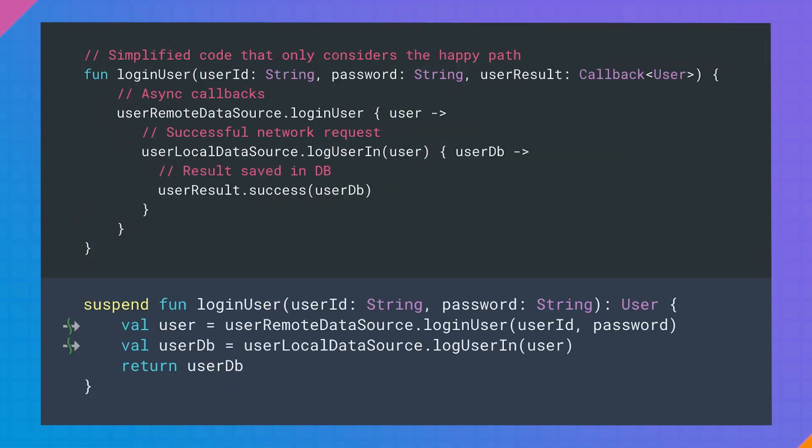See the same function written with coroutines. We added the suspend modifier to the function, and now it returns User instead of having that callback we used to pass in as a parameter. As you can see from the wiggly icon in the gutter, the other functions called from the suspend function body are also suspend functions.